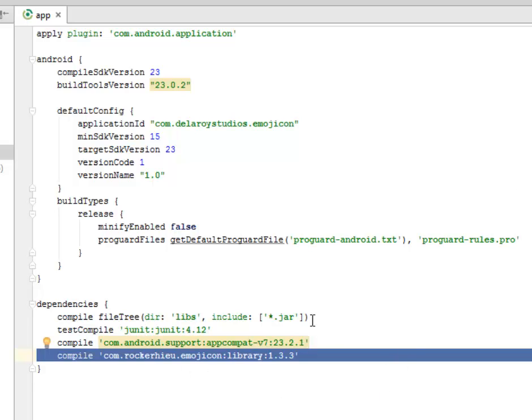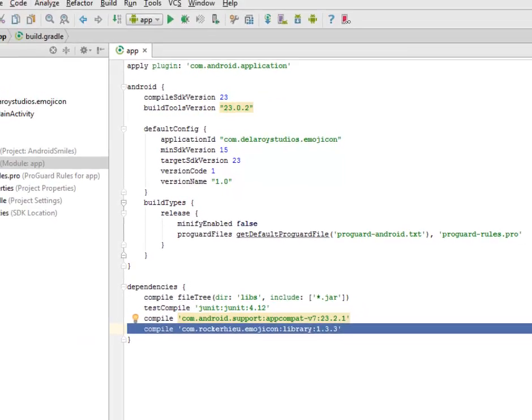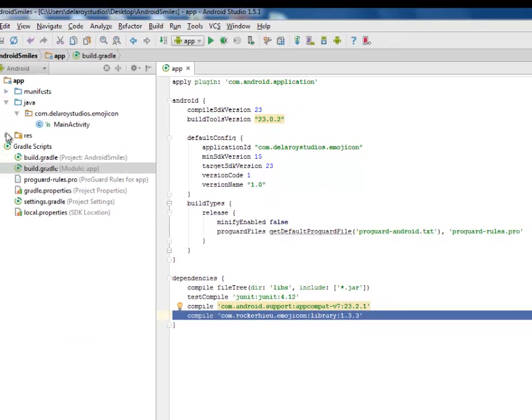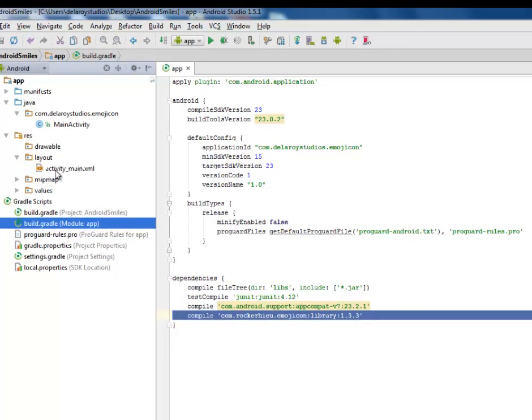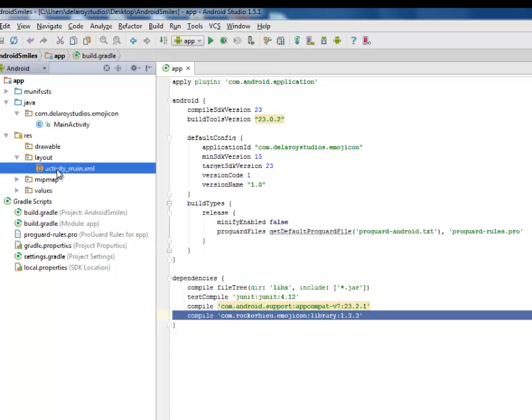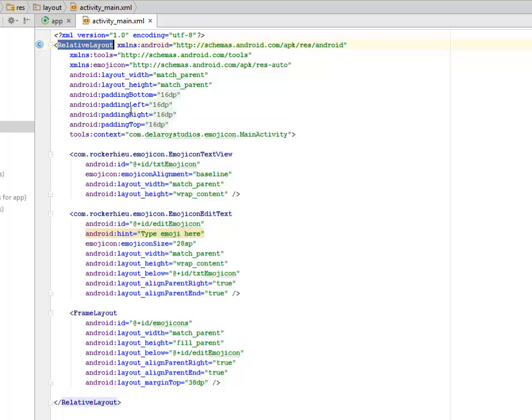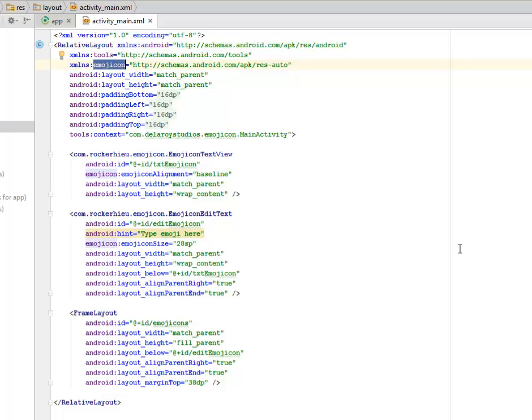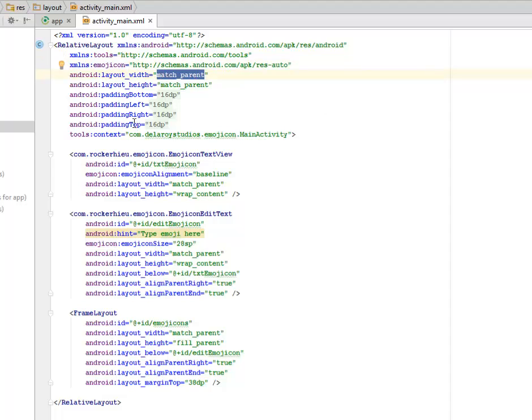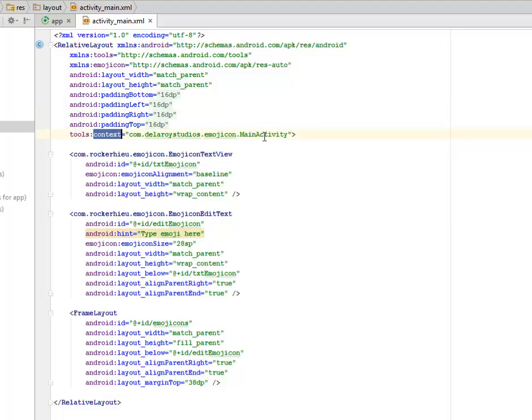I'll be going straight to the layout, the activity_main, which is the UI XML of this application. Now the RelativeLayout is the parent tag, and we have the XML namespace calling the Emojicon library. In the layout, we have match_parent for width and height, padding brought to left, right, top, all 16 DPs, and calling the context, the MainActivity of this particular application.